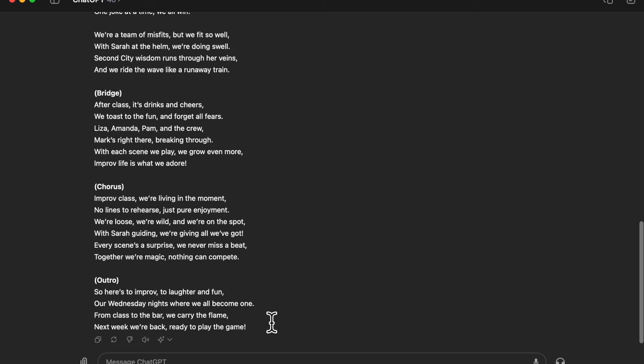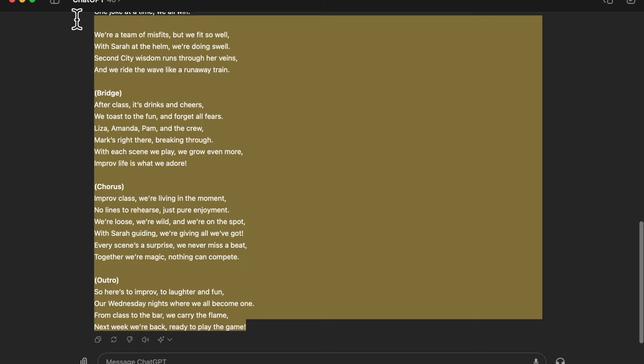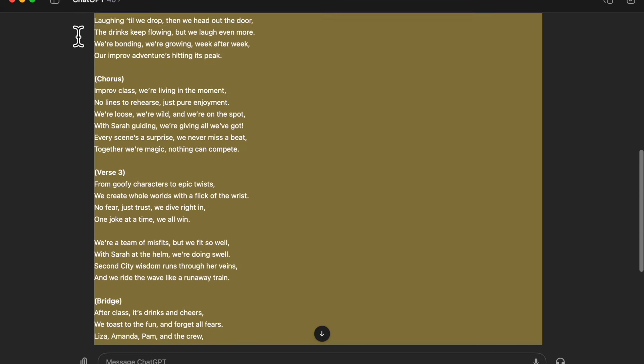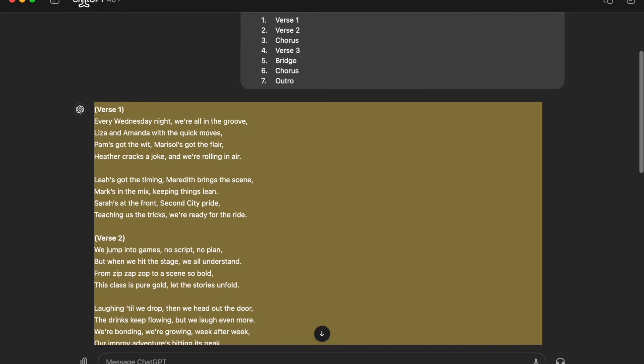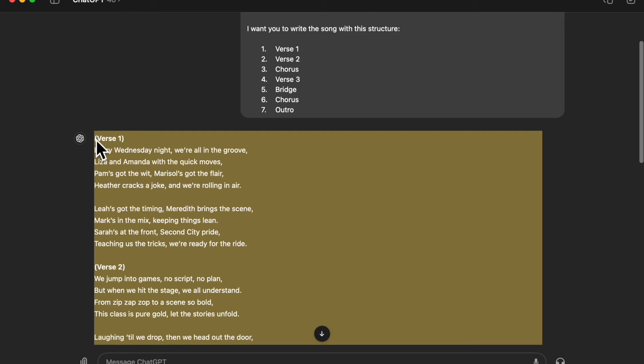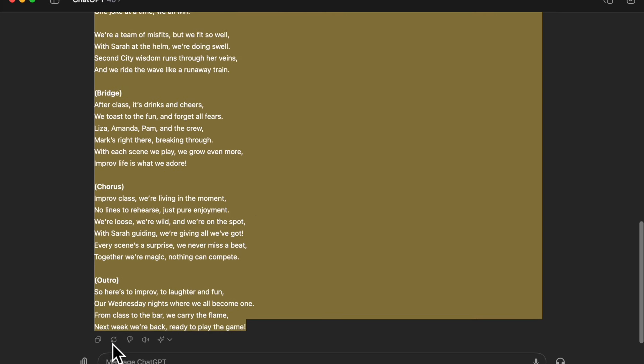All you're going to want to do now is basically just copy it. So start from the bottom, drag up right to the top verse one, copy that. You can also hit the little copy button right here.